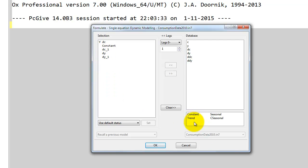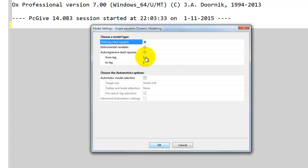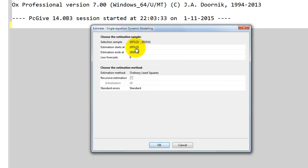We could also add trend or seasonals, centered seasonals, but we're not going to do that here. We click OK, choose estimation by OLS, and then we specify the sample to be the full sample that we have available.